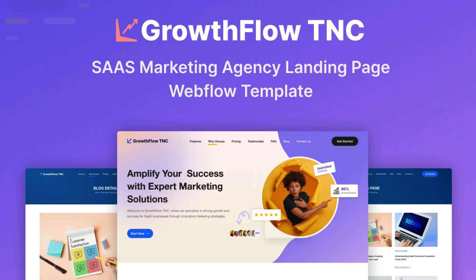Theme Encode developed this innovative SaaS product and is now live on the Webflow marketplace. Its sleek design, user-friendly interface, and powerful features attract your audience. GrowthFlow TNC is a dynamic powerhouse designed to improve your agency website.